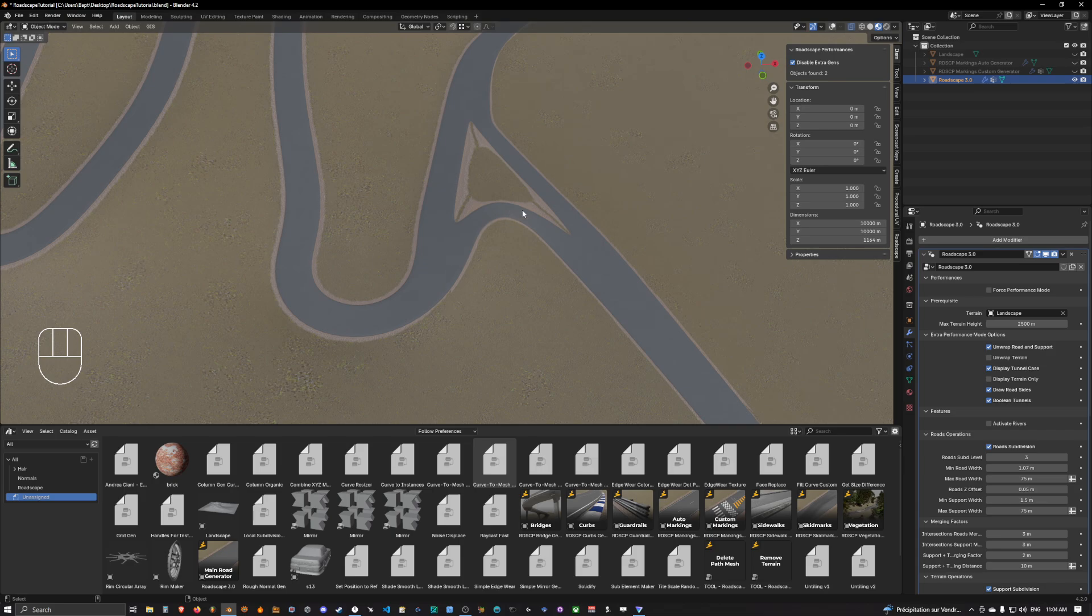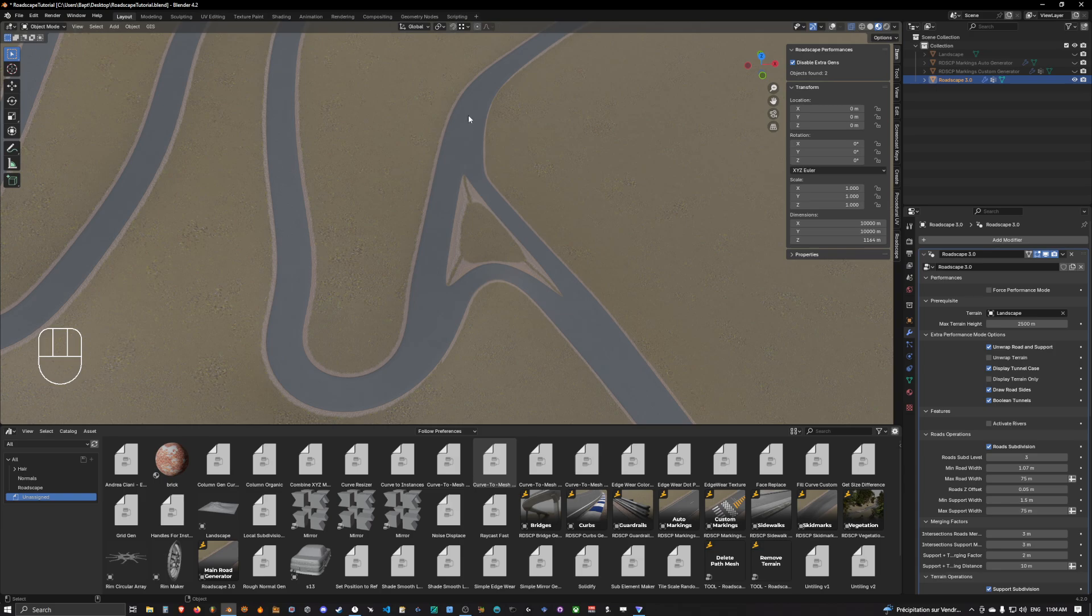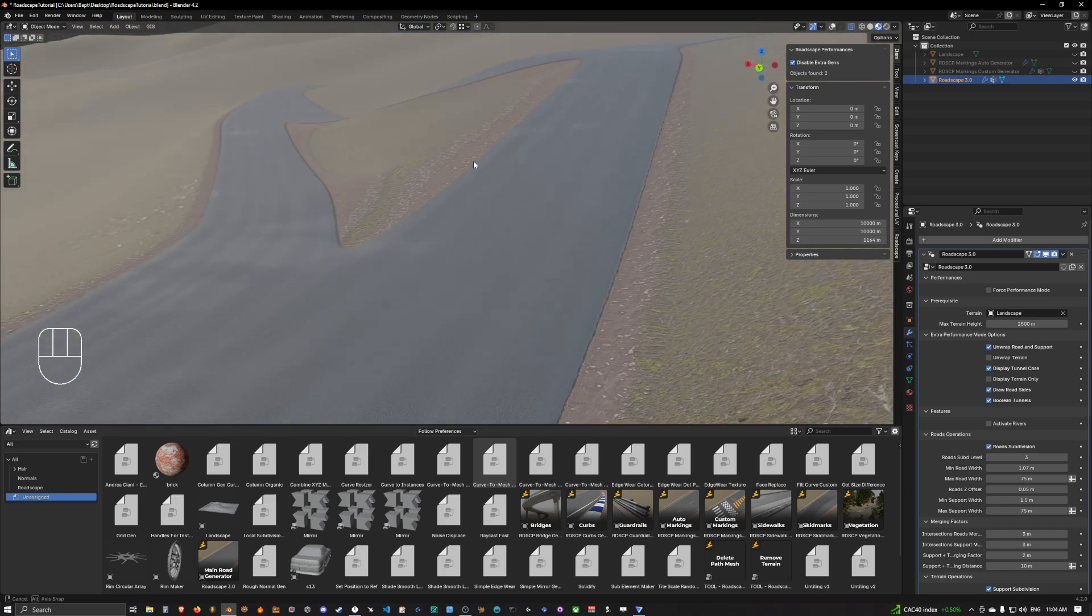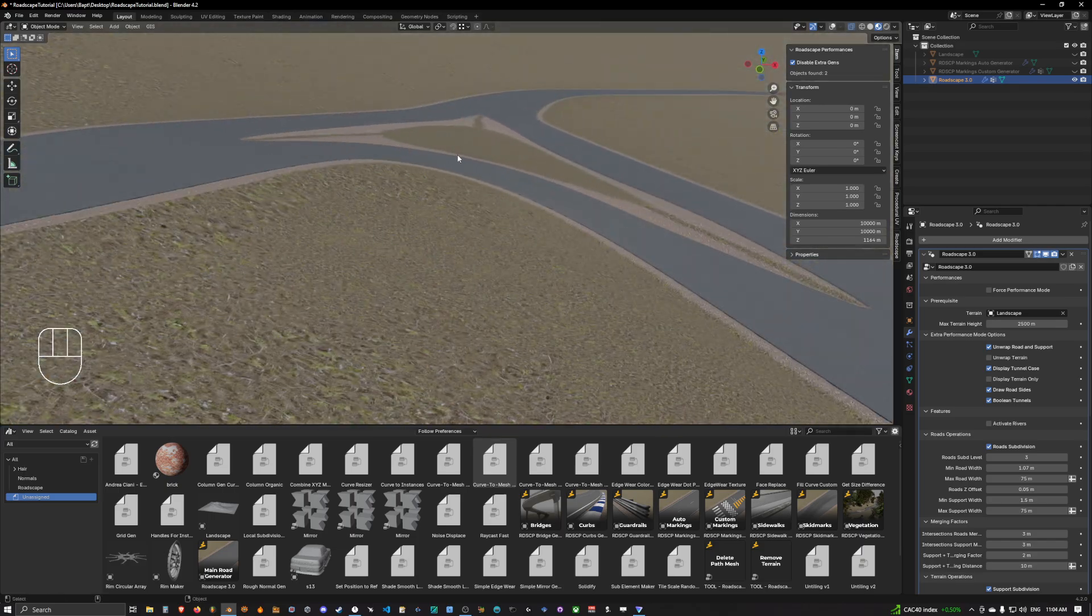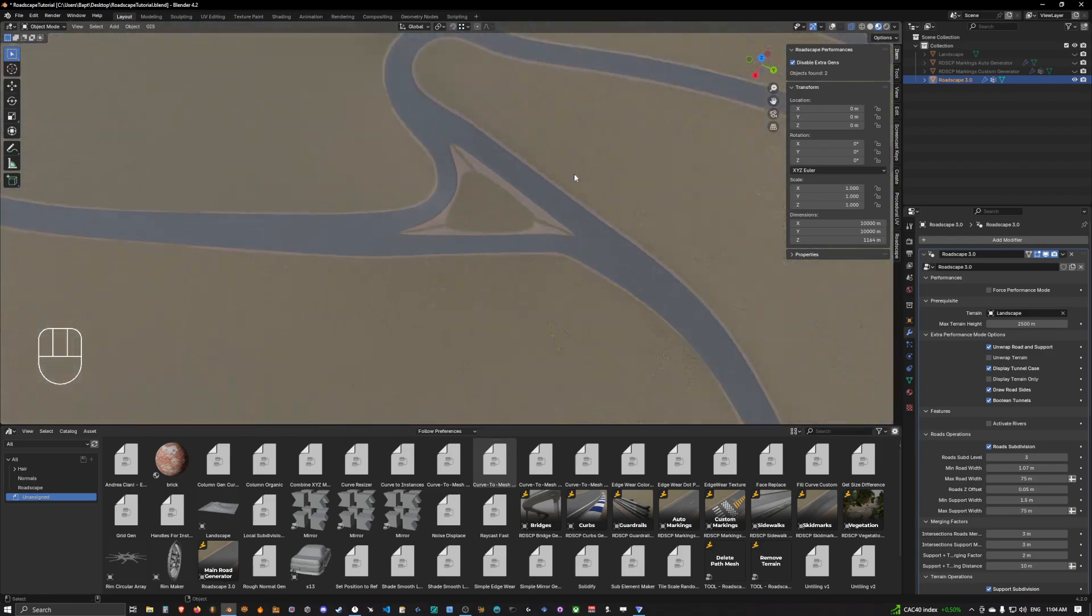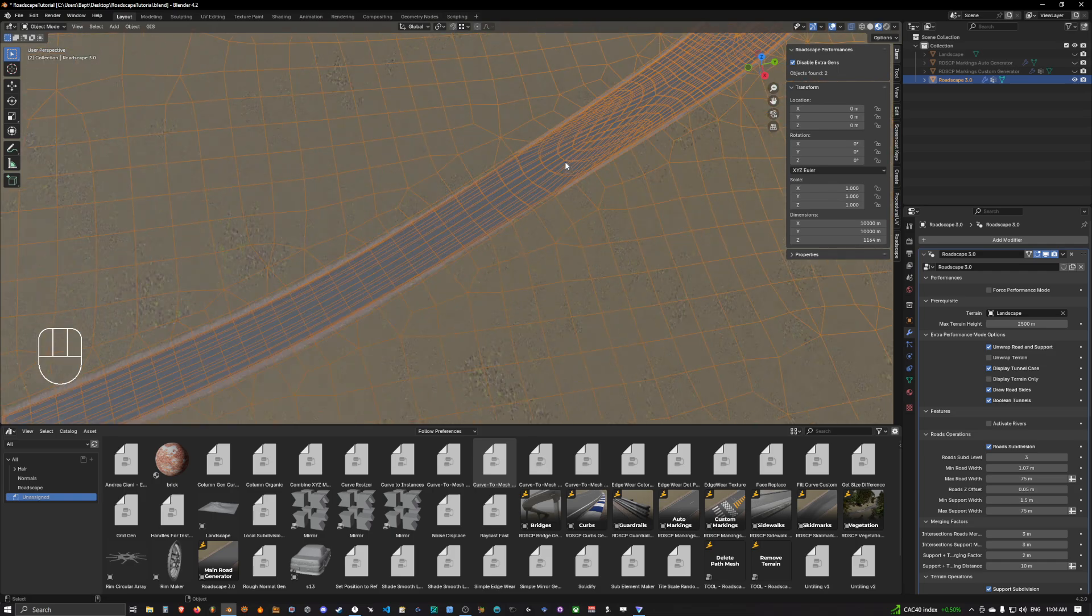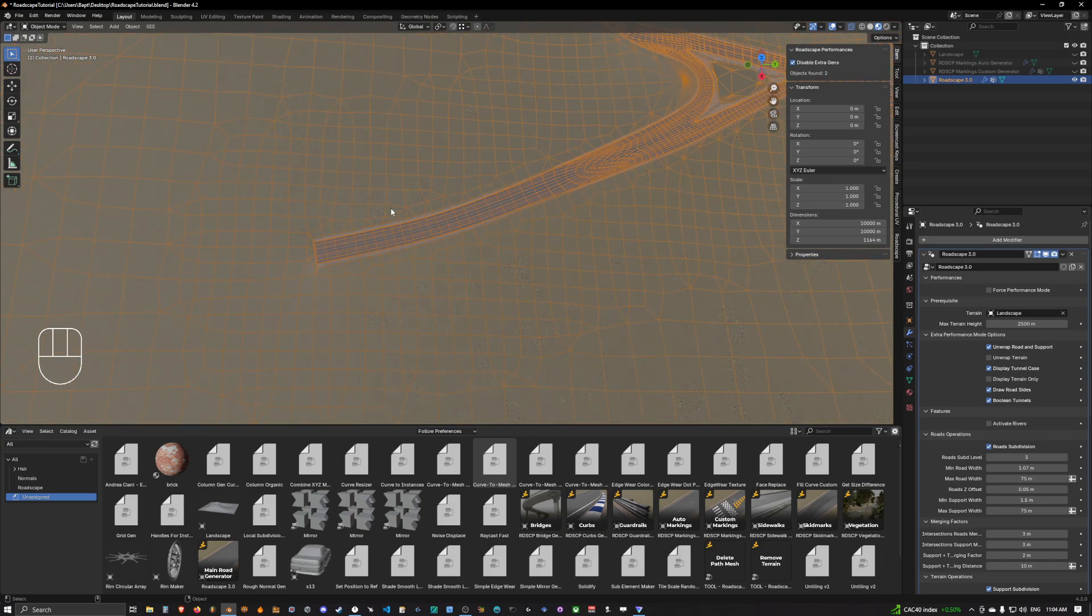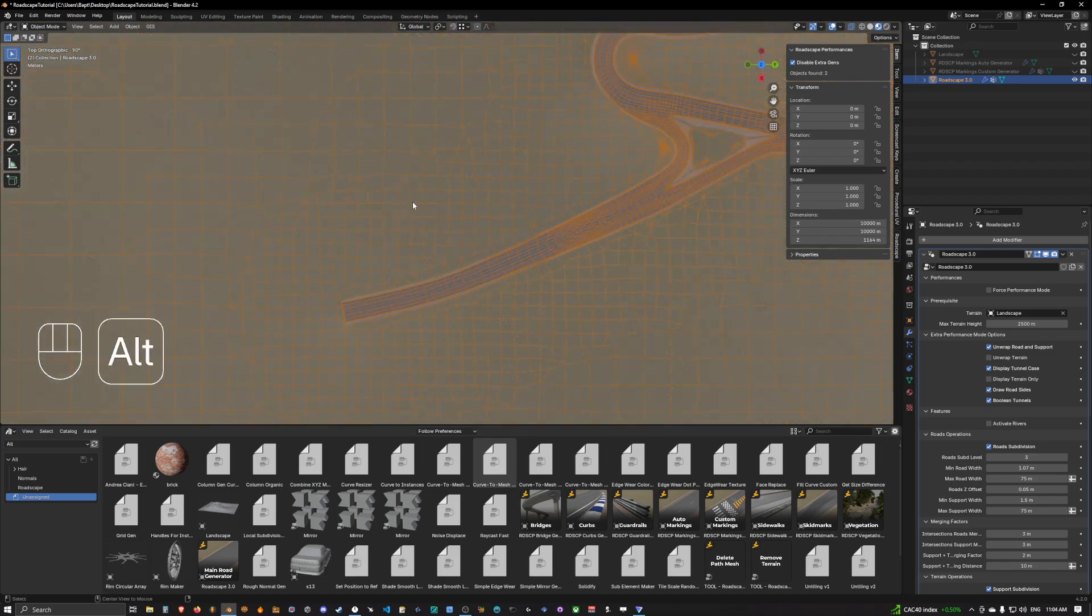And so this way we have done our custom intersection. Again, this doesn't really make sense since the roads should connect differently, but you can always have a waiting mid-lane in the middle for people coming from this direction. But that's not the subject of this video. We just wanted to see how we can create custom intersections and connect from a two to a single lane.